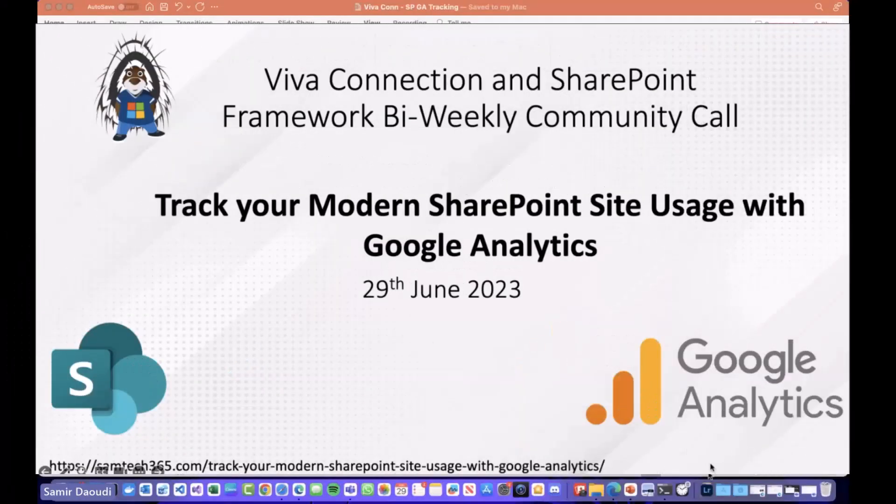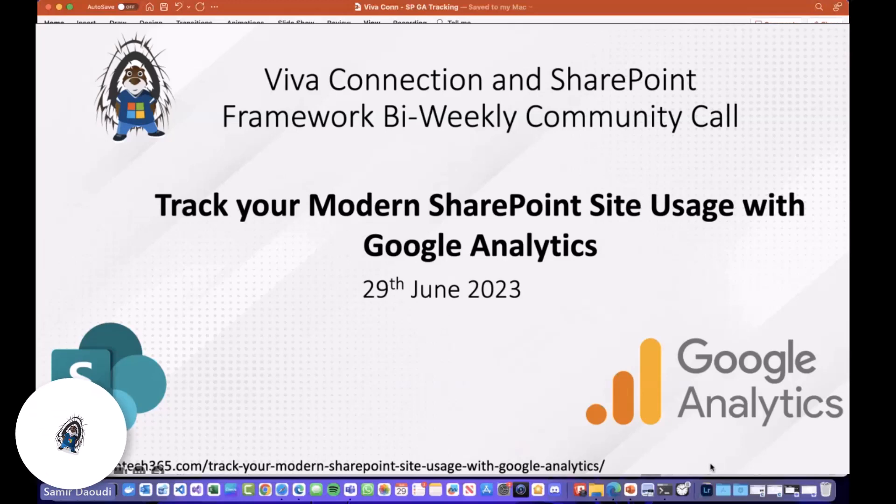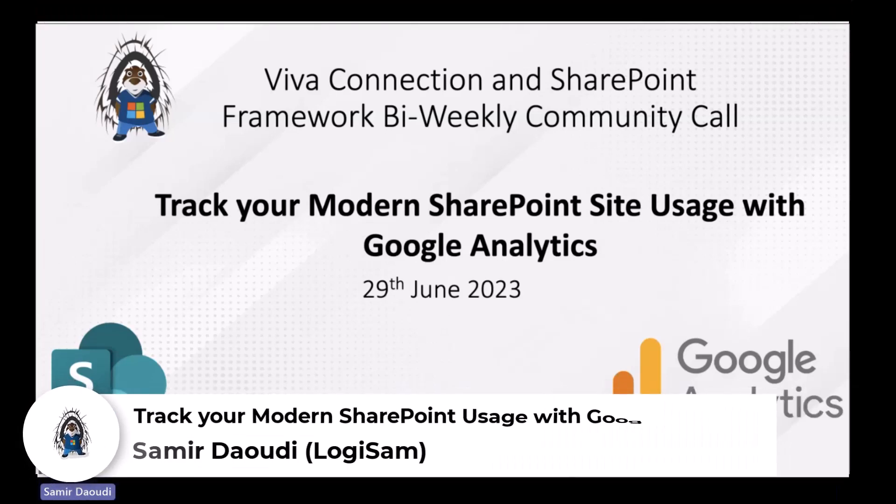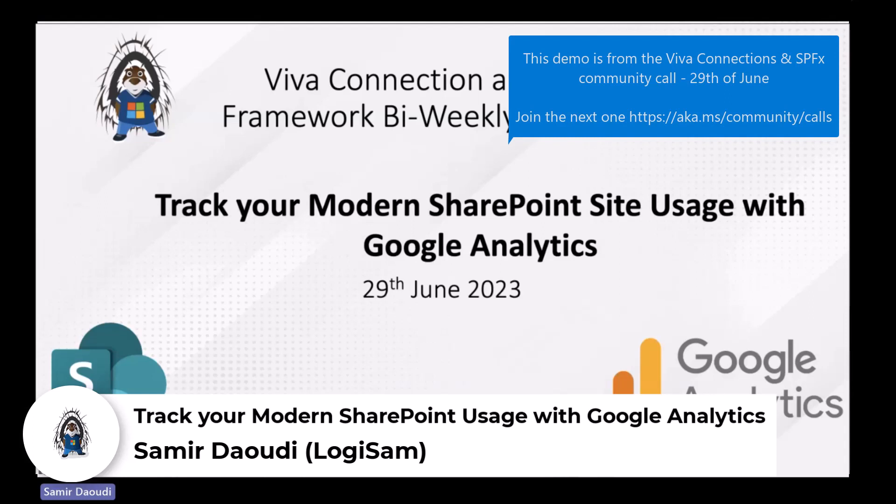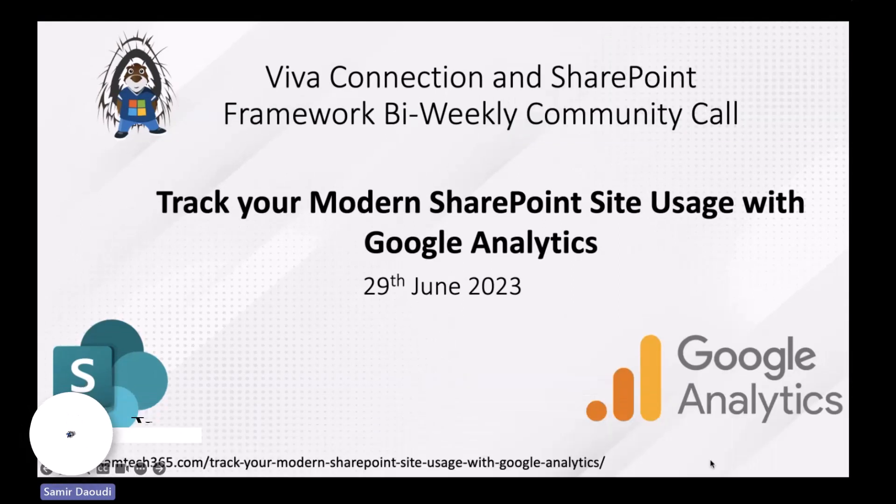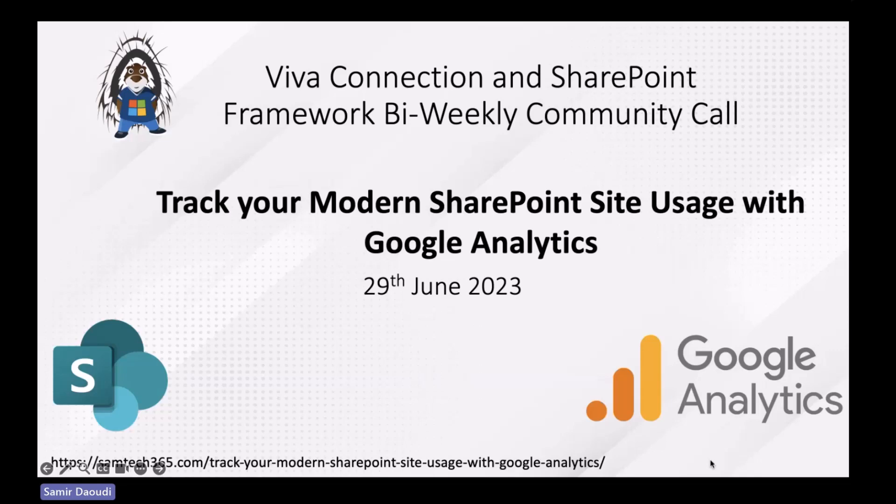Today we'll be talking about how we can track SharePoint users using Google Analytics. Obviously you get some analytics with SharePoint in terms of page views, very limited analytics. But if you want to take it to the next level and leverage Google Analytics within your SharePoint tenant, you can.